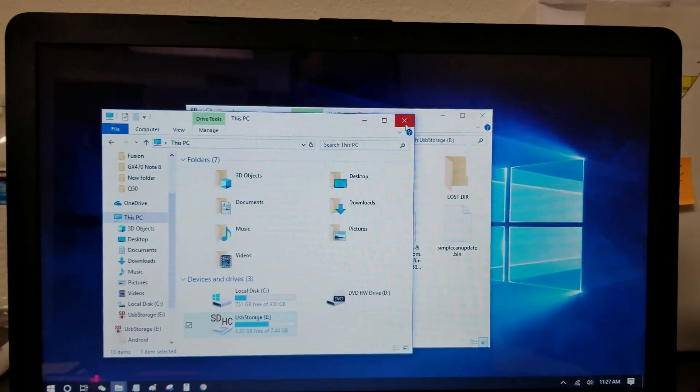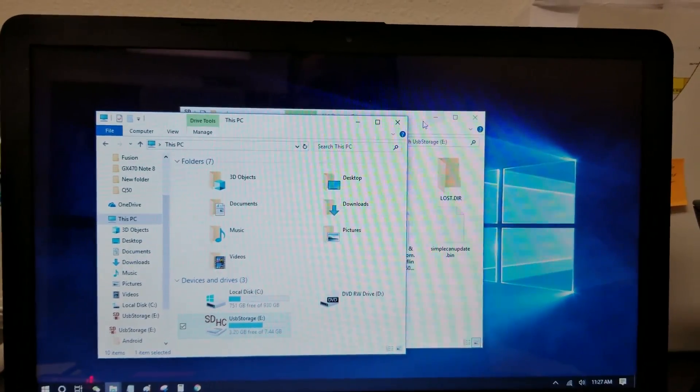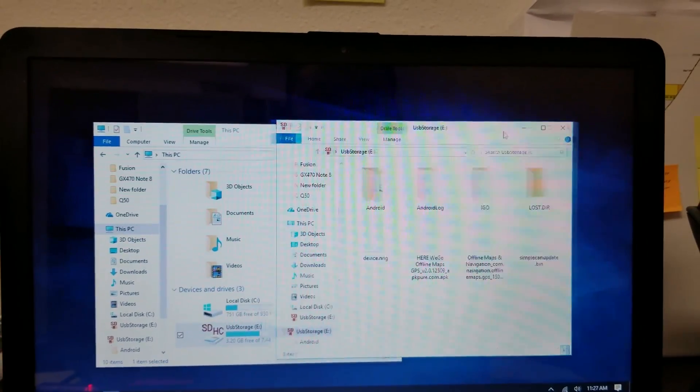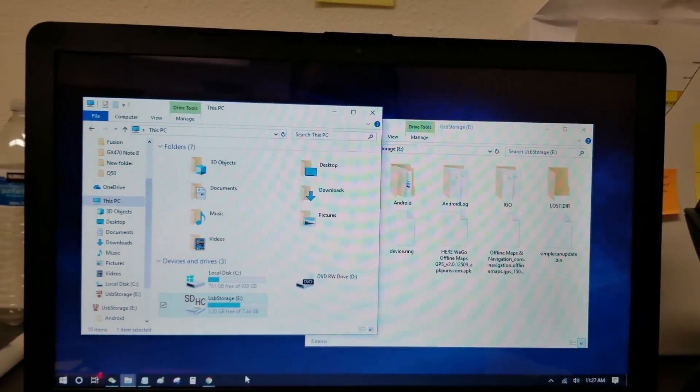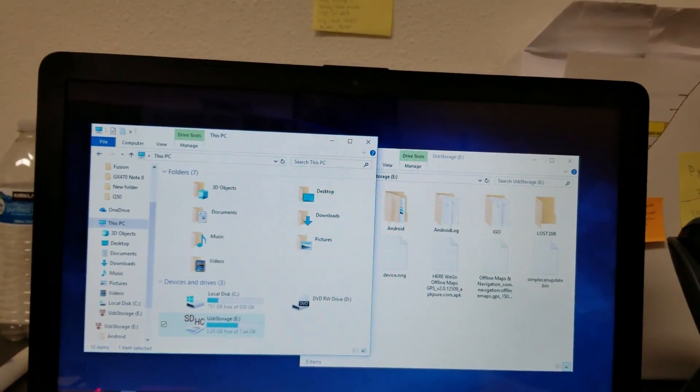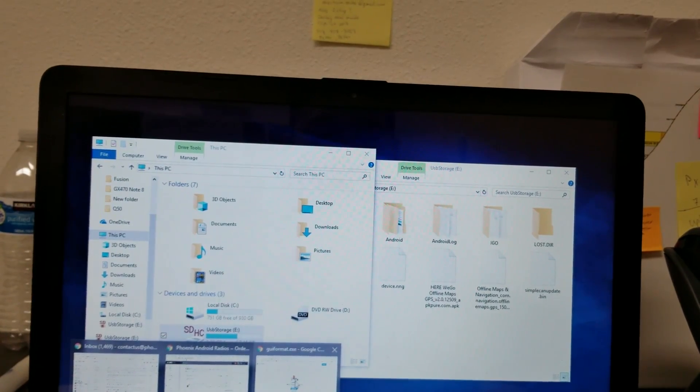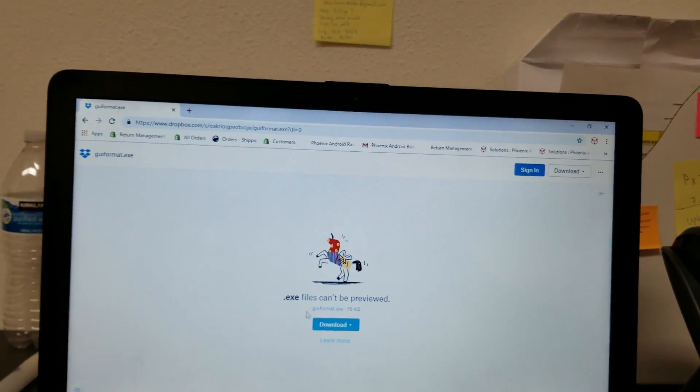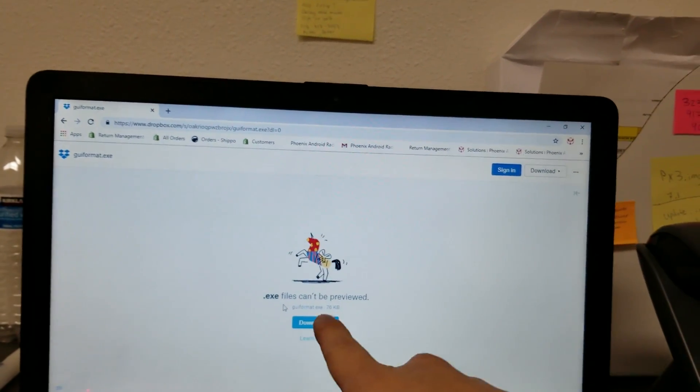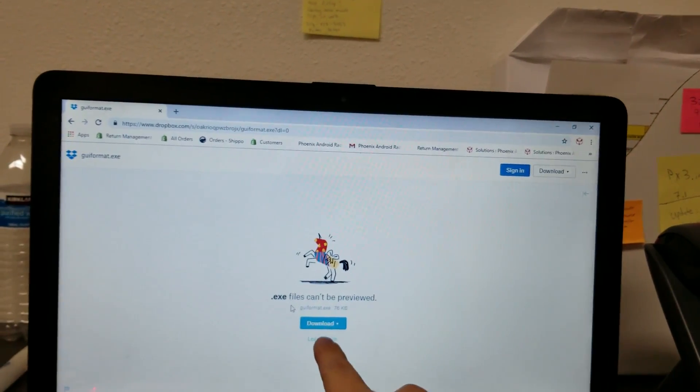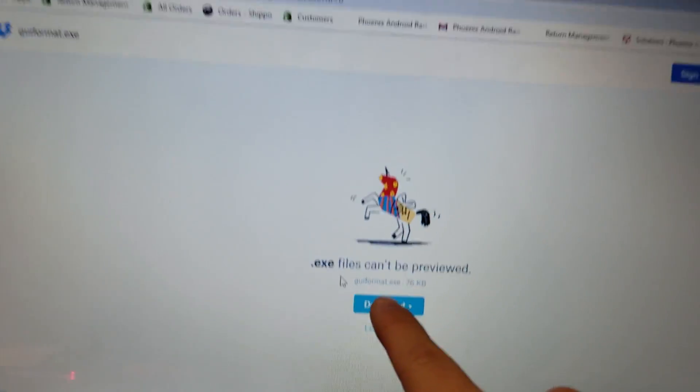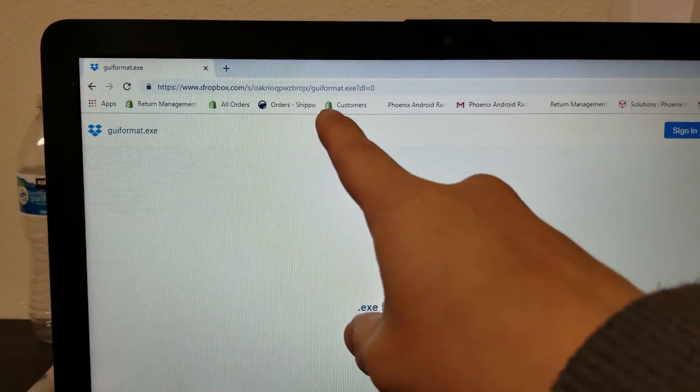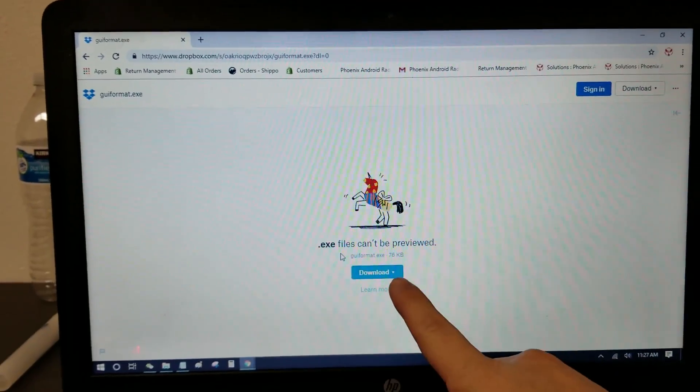And that Dropbox link will take you to a program to download, and that program to download is called guiformat.exe. So go to this link, download the file.